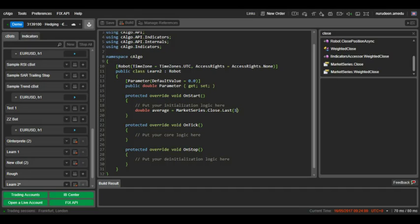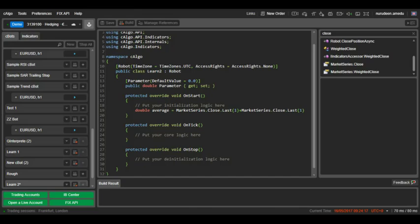We will get all 5 prices, add them up and divide them by 5 which will give us the average.